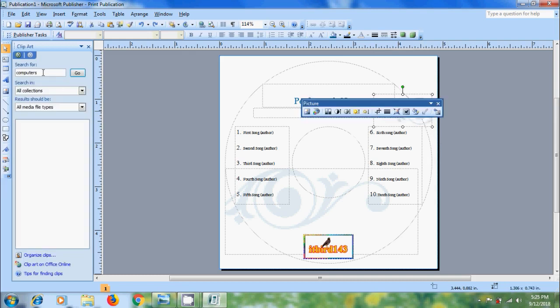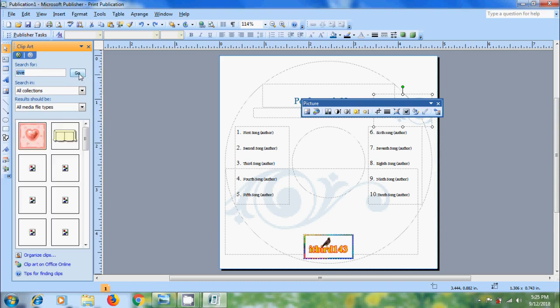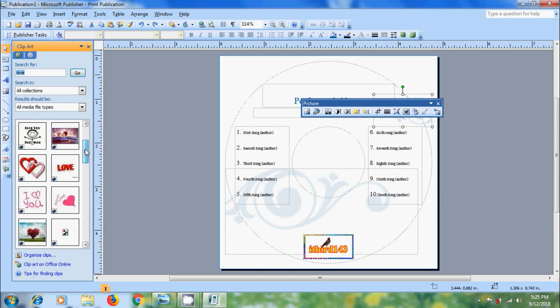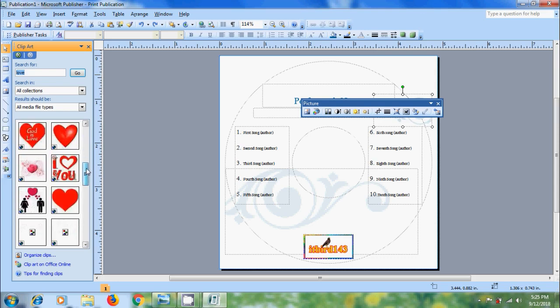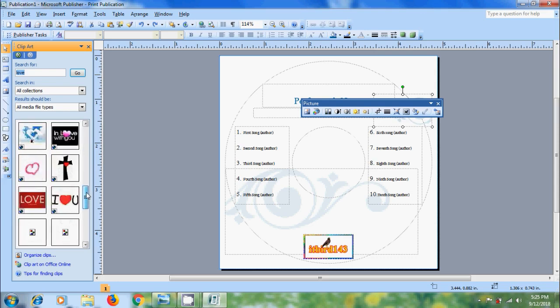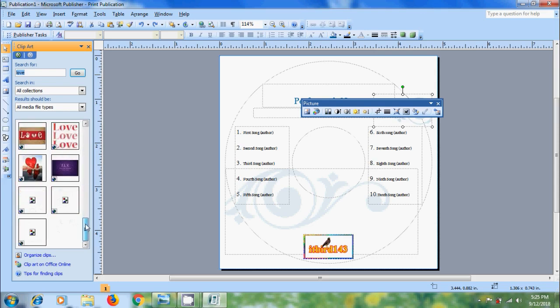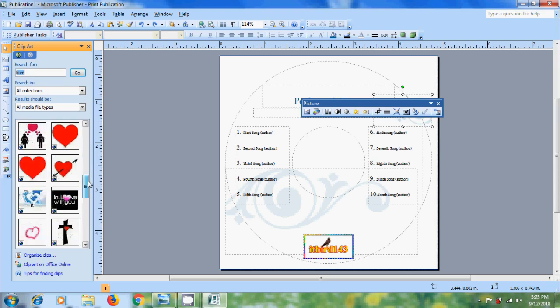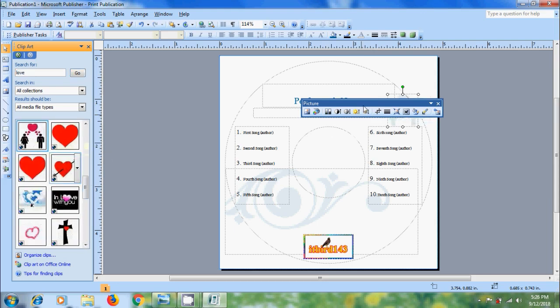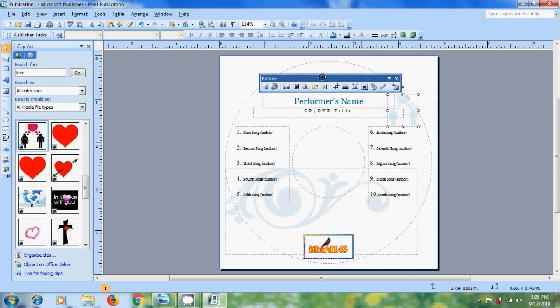Type the word you want to search for. Click on go. And it will show various clip arts. Select the required clip art from the result and it will replace our background image.